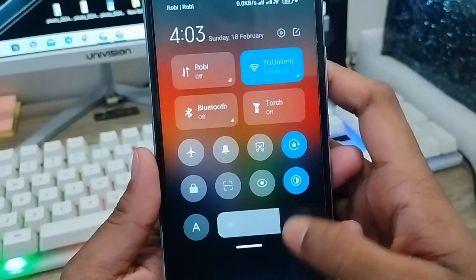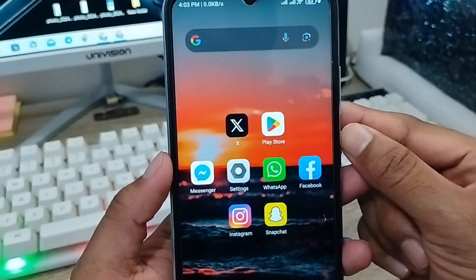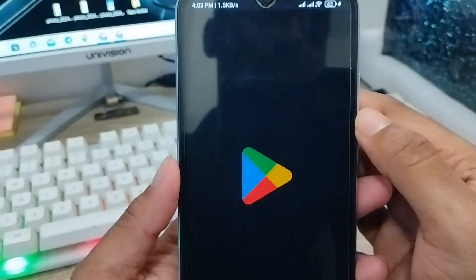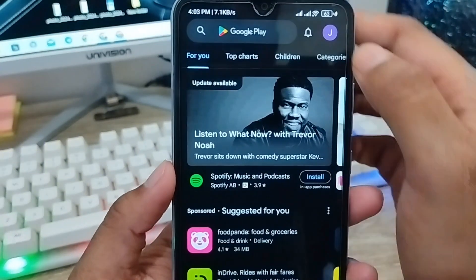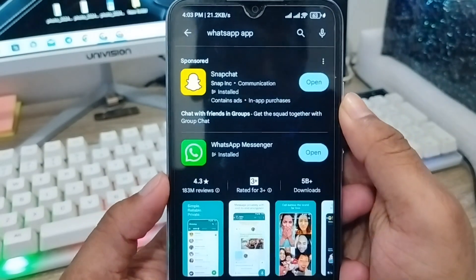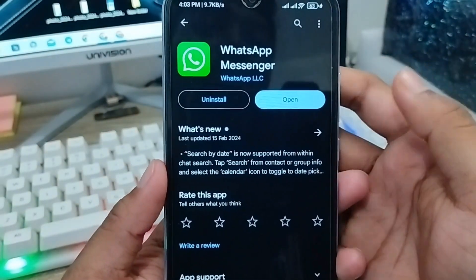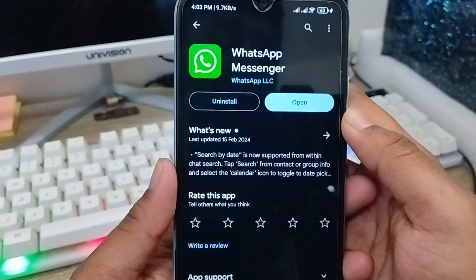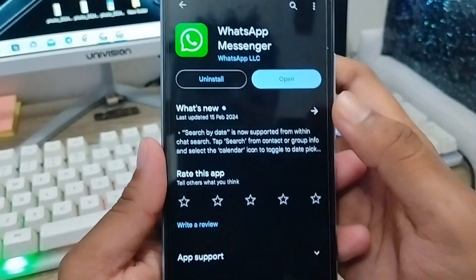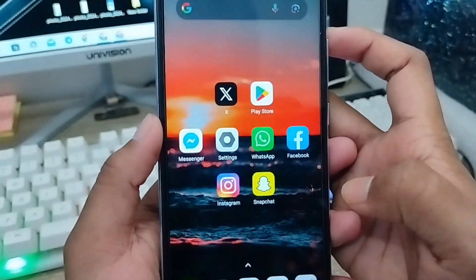Just go back and follow the next step. You need to make sure you're using the latest version of WhatsApp. Go and open up your Play Store and check your WhatsApp app. As you can see, I'm using the latest version. Make sure you're using the latest version because sometimes an outdated version can cause the problem.